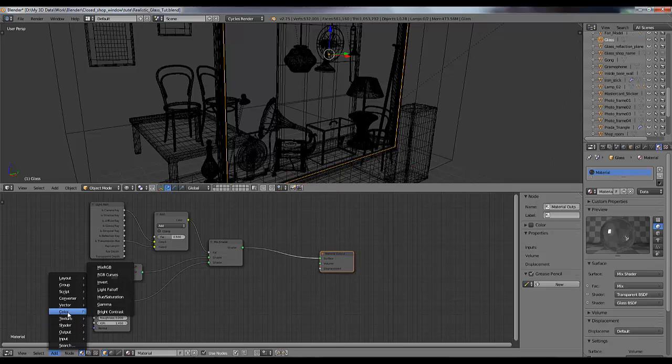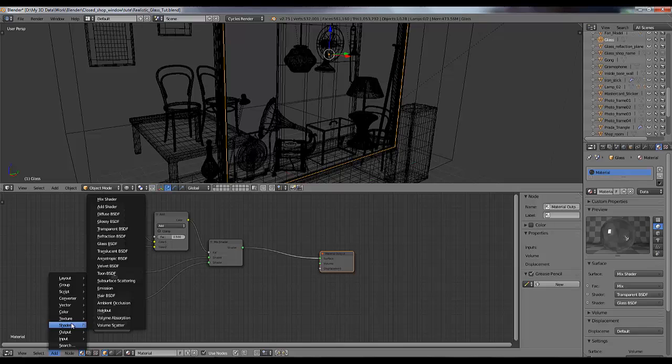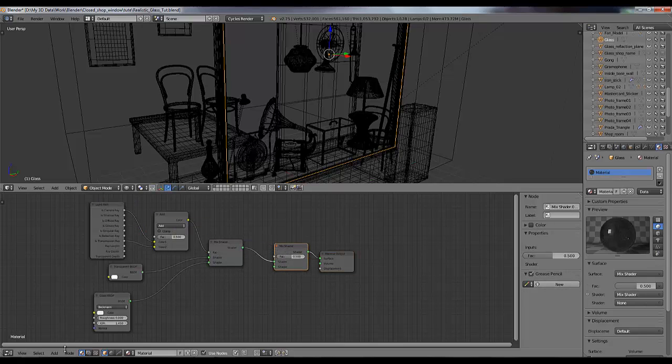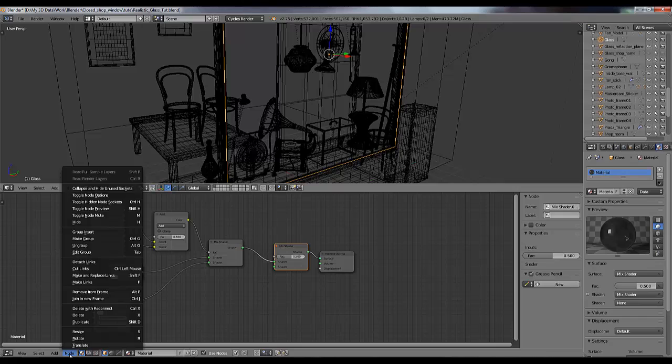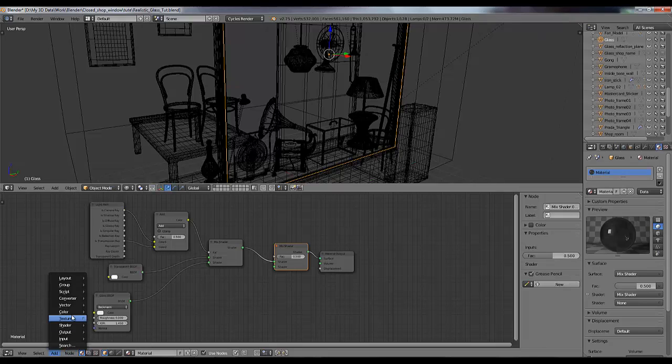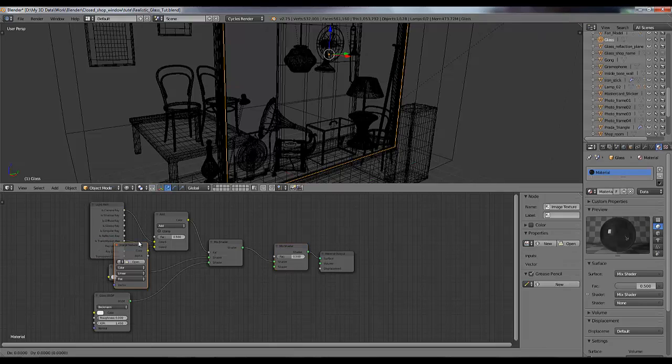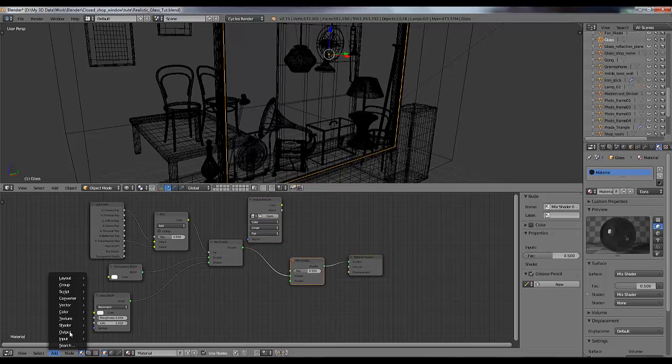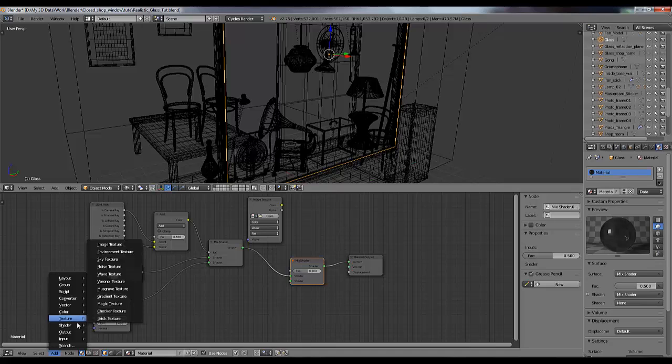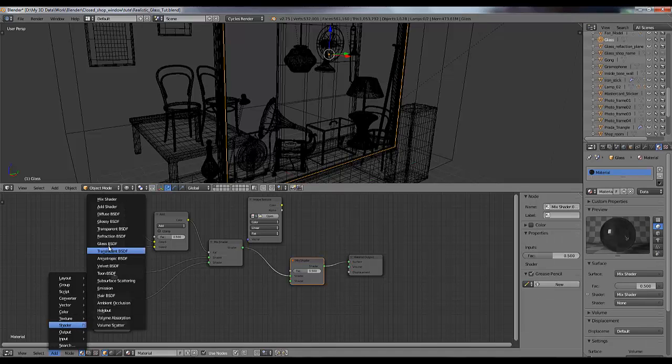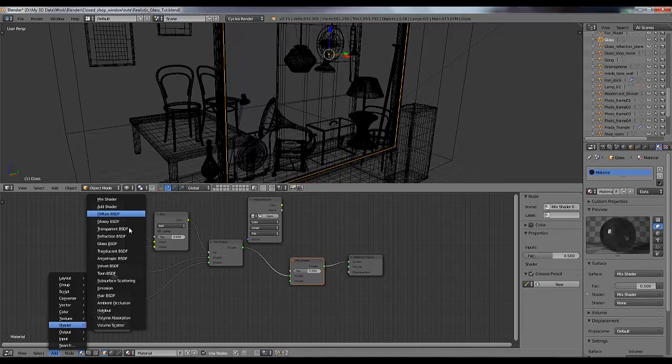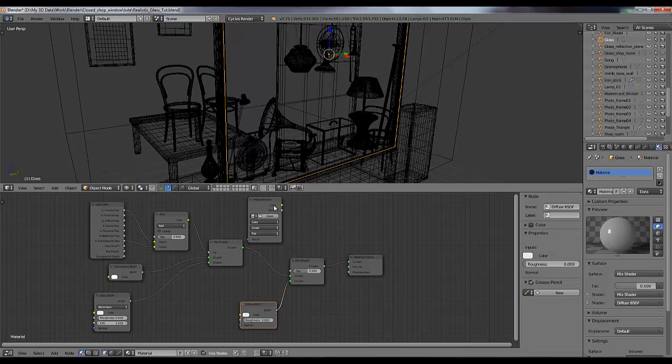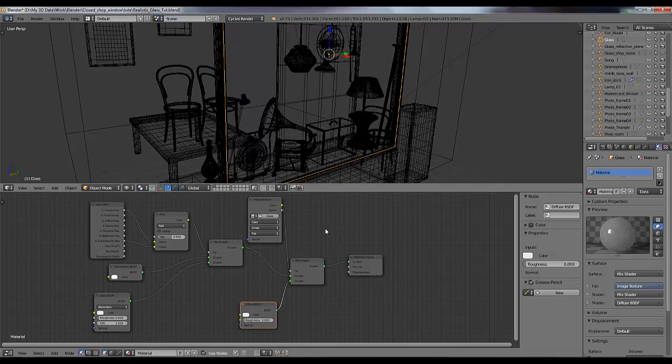So now again add a mix shader first. Then add an image texture and diffuse shader. Connect the diffuse shader here and image texture to its factor value.